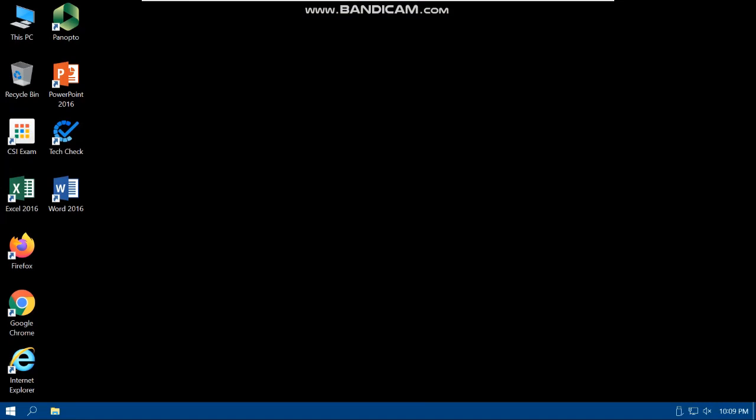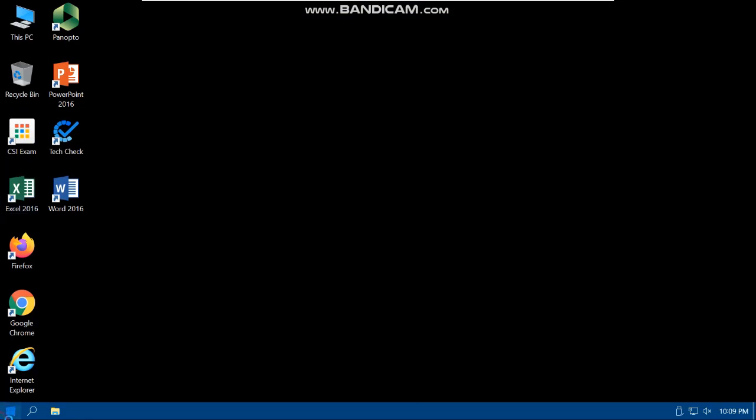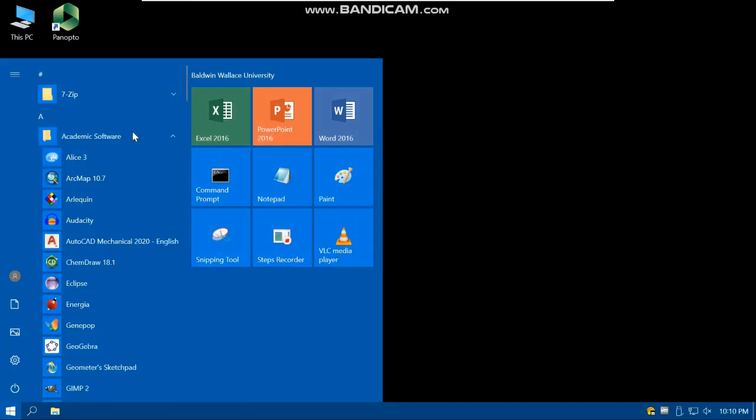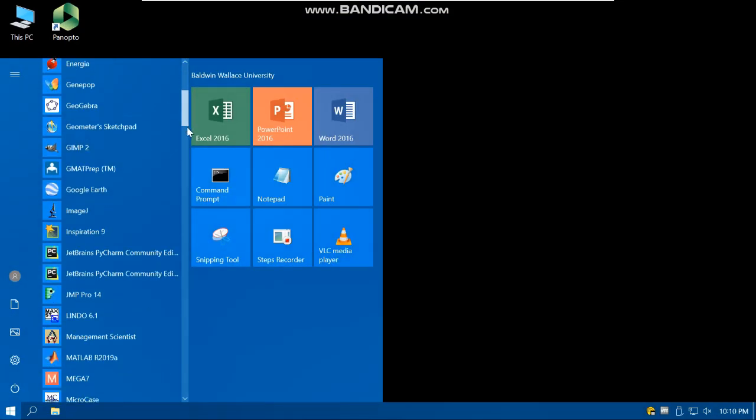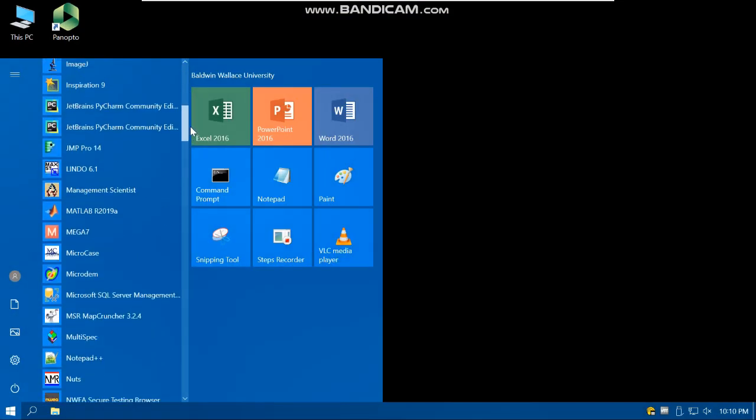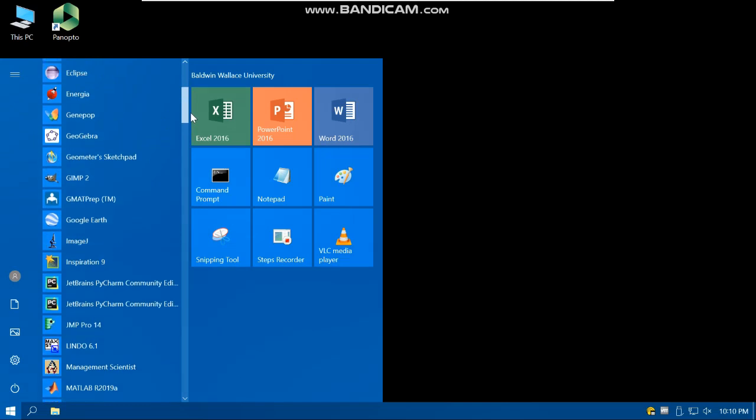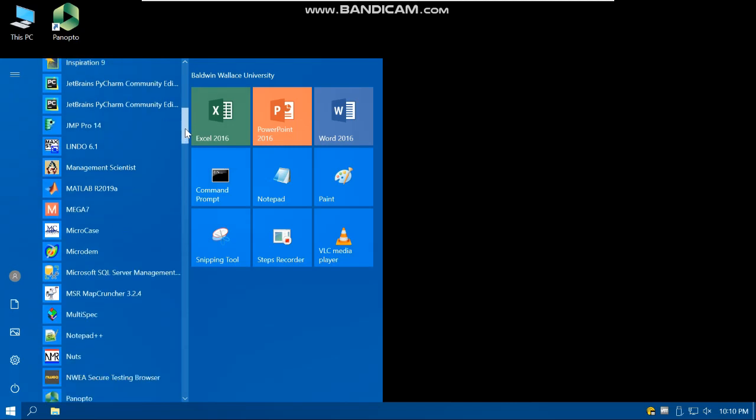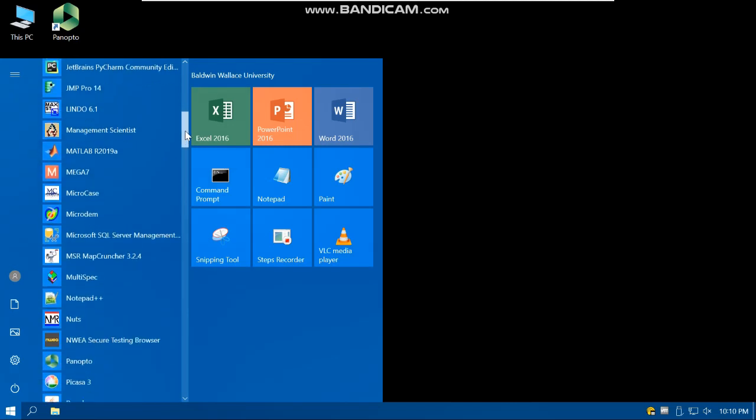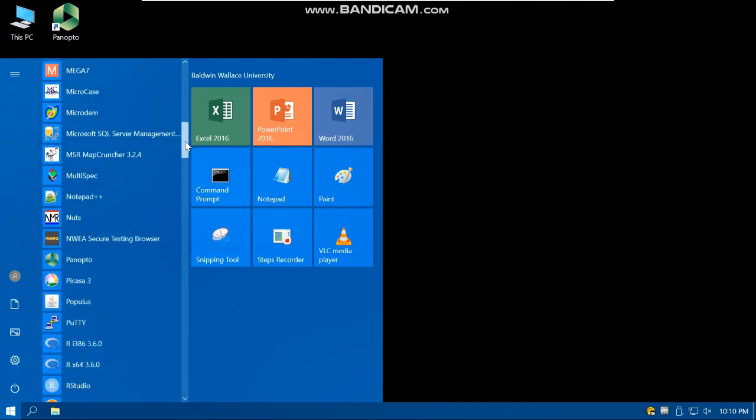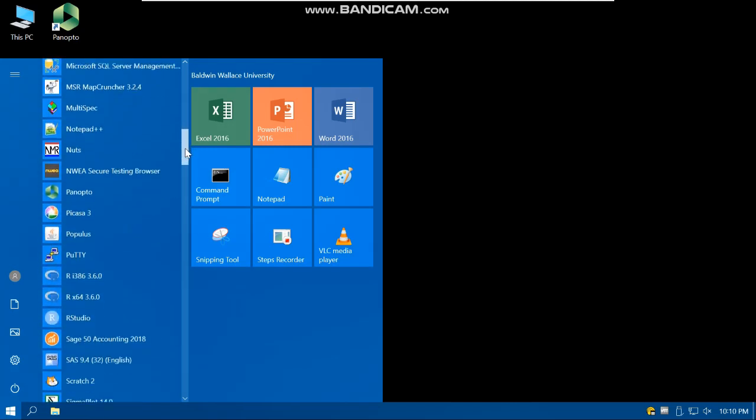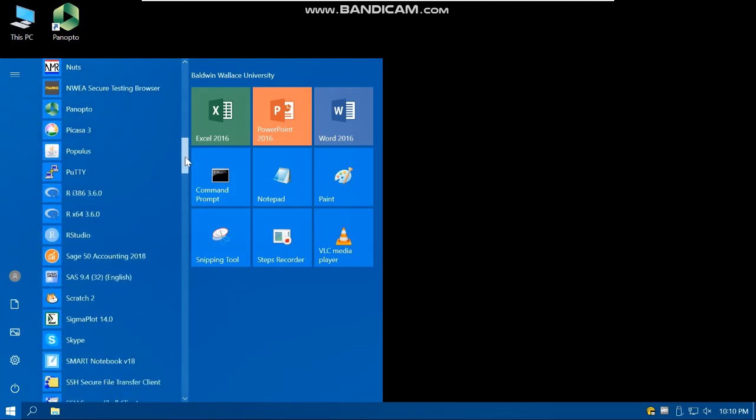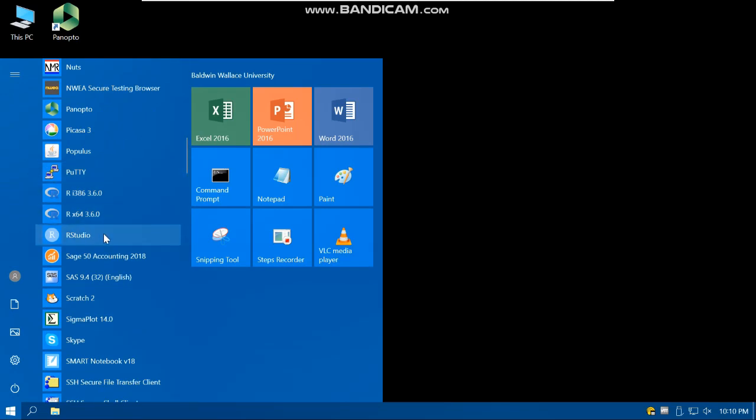So here is the VDI environment. This is not your desktop. This is virtual desktop. From the Start menu, under Academic Software, you can find so many apps installed in BW server such as Google Earth, MATLAB, R and RStudio. You can see that you can have access to R and RStudio.